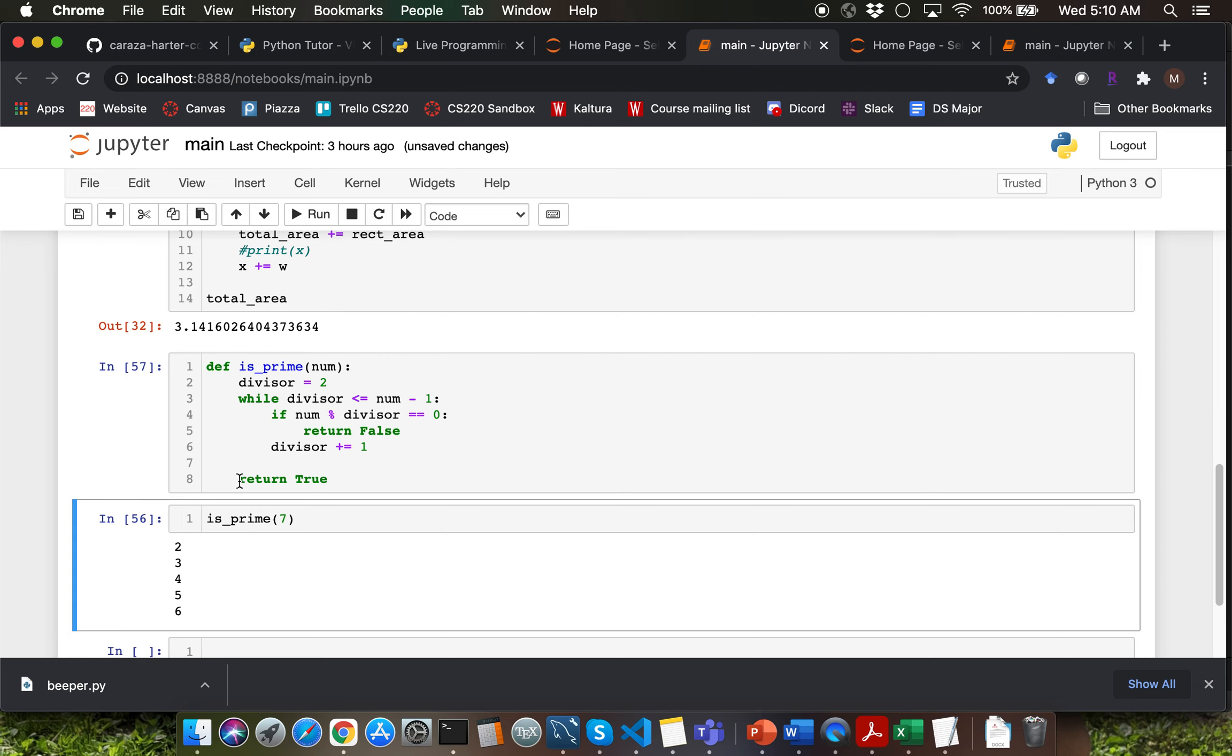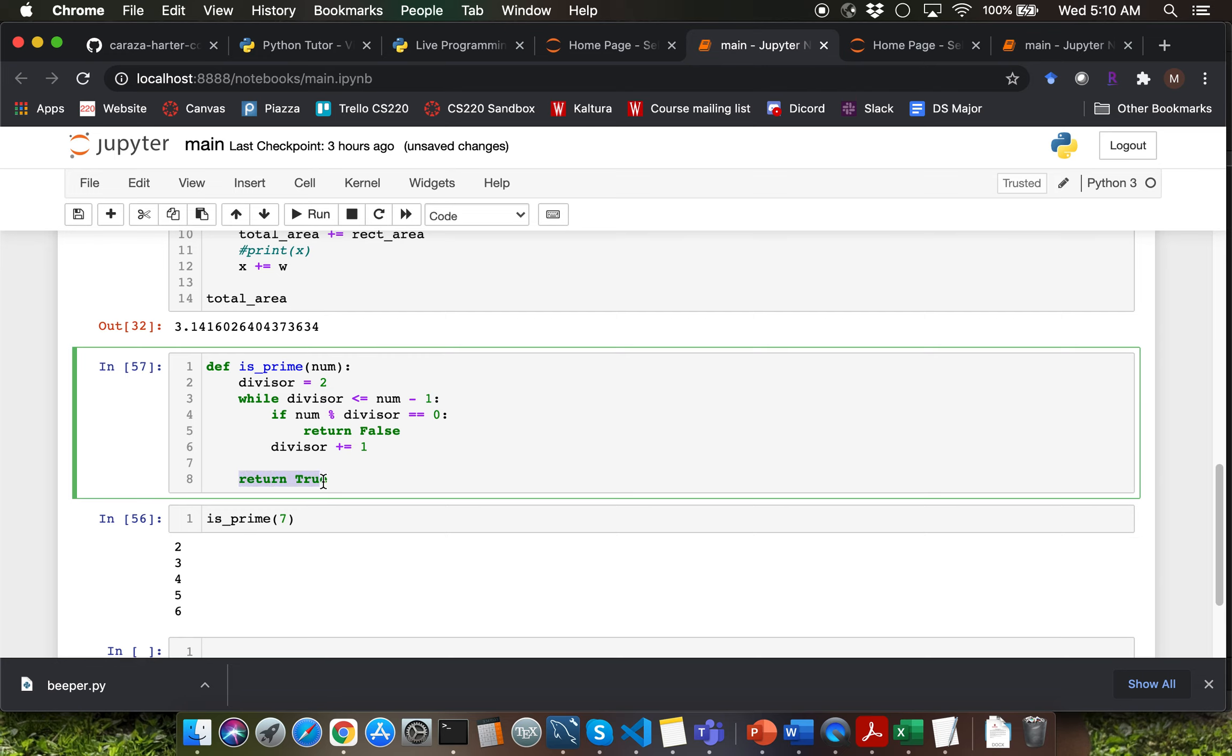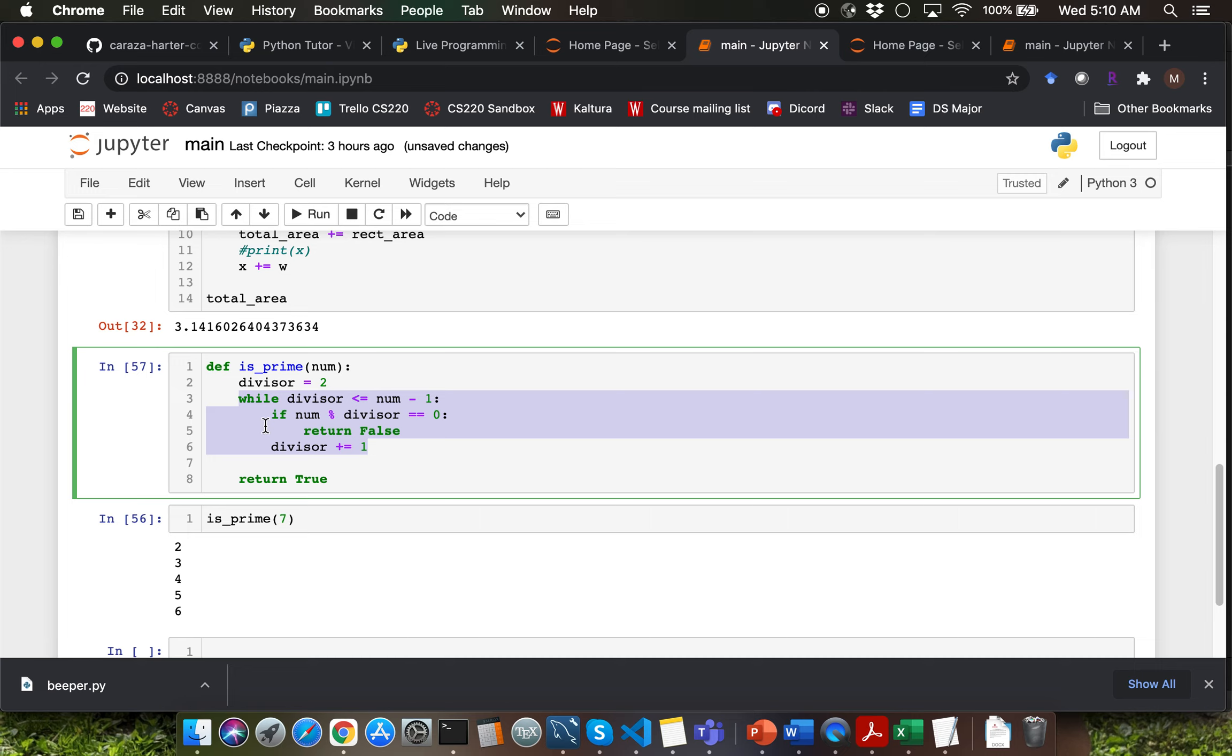Why did we have the return true statement outside the while loop body? That's because only when all of the iterations of your while loop are done, then you know that a given number is prime. Only then you want to be able to return true from the function.